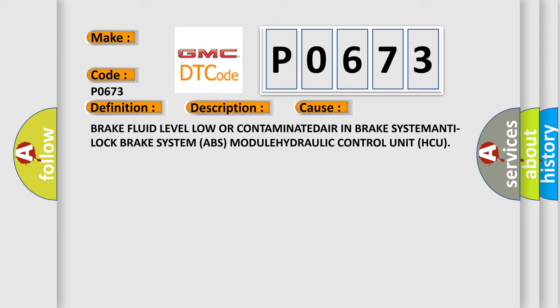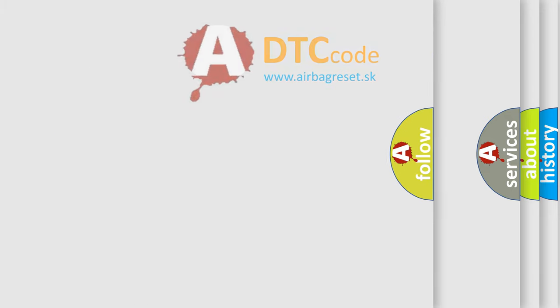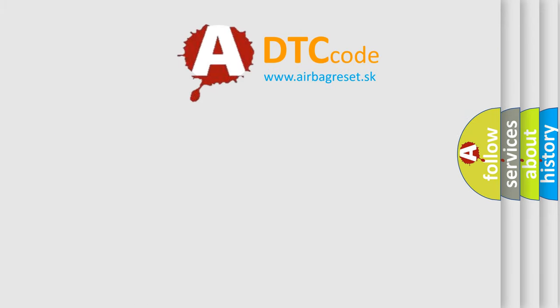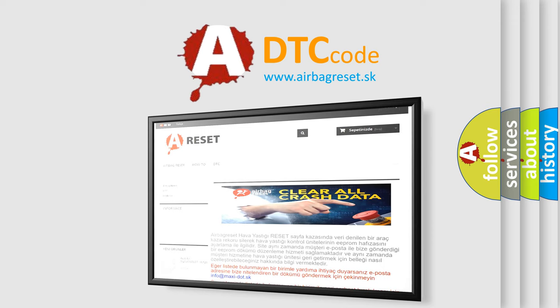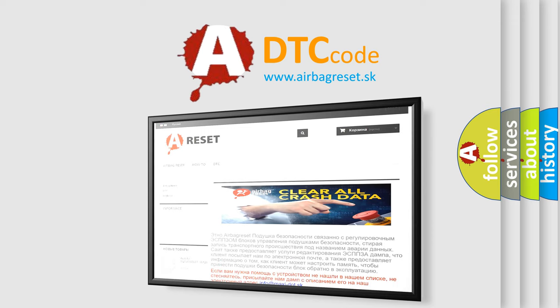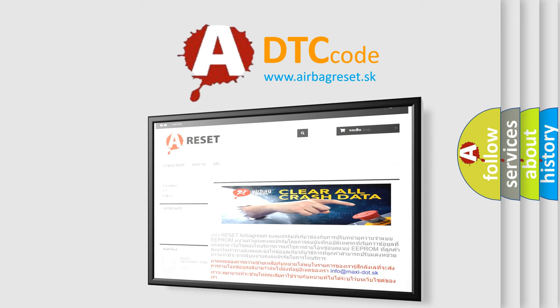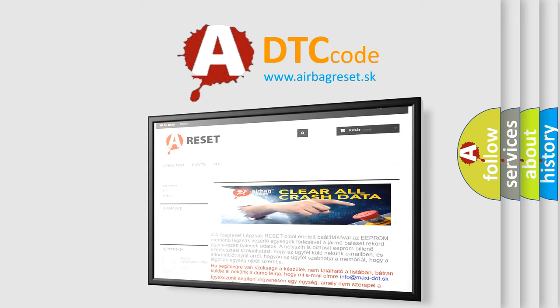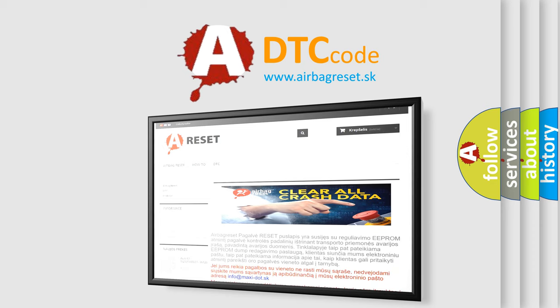The Airbag Reset website aims to provide information in 52 languages. Thank you for your attention and stay tuned for the next video. Bye.